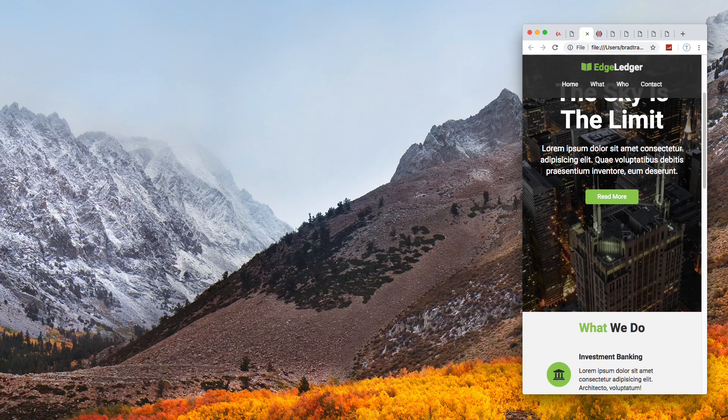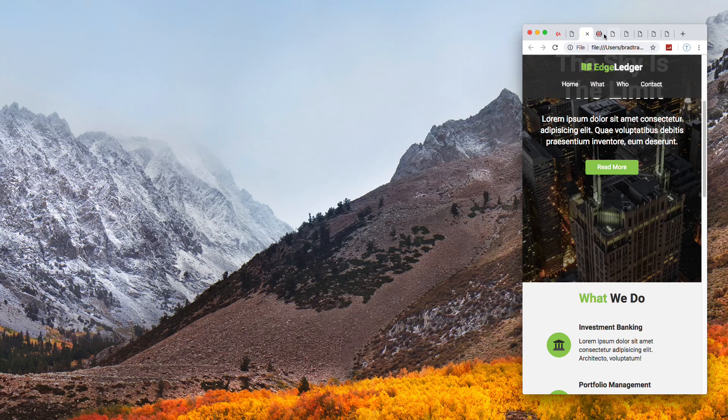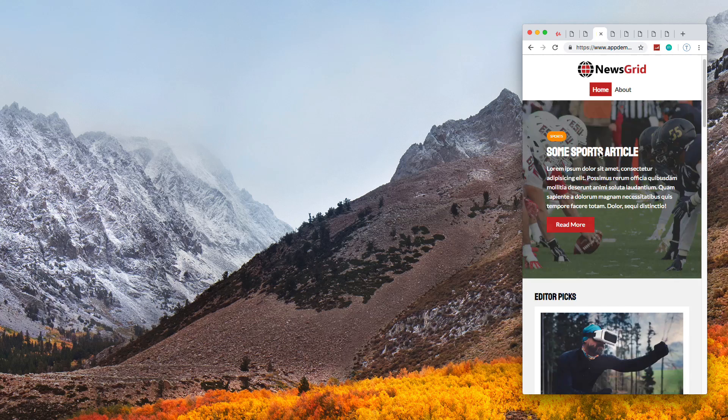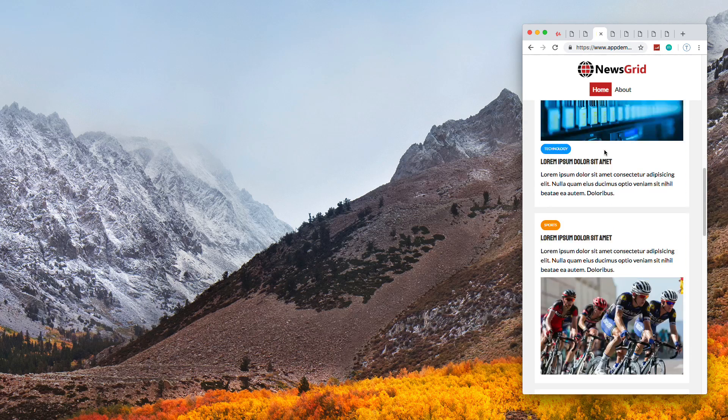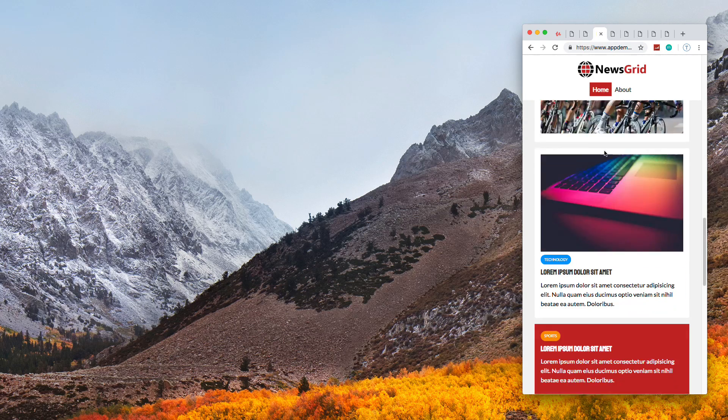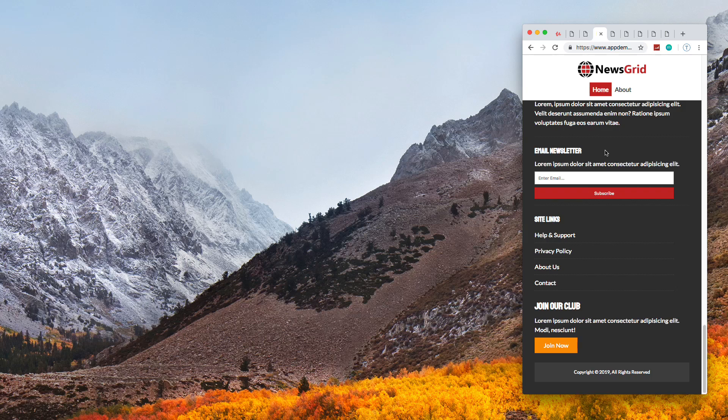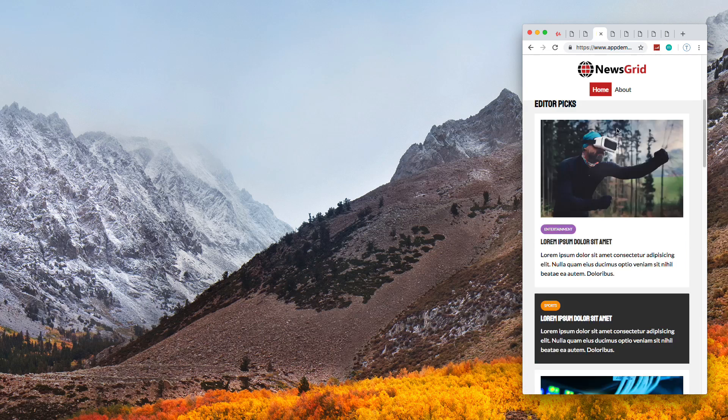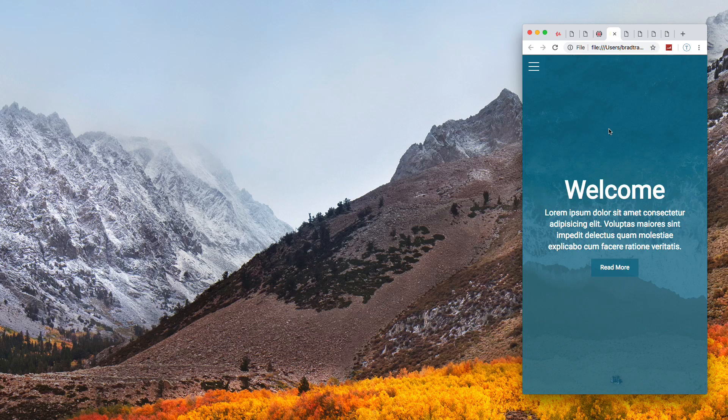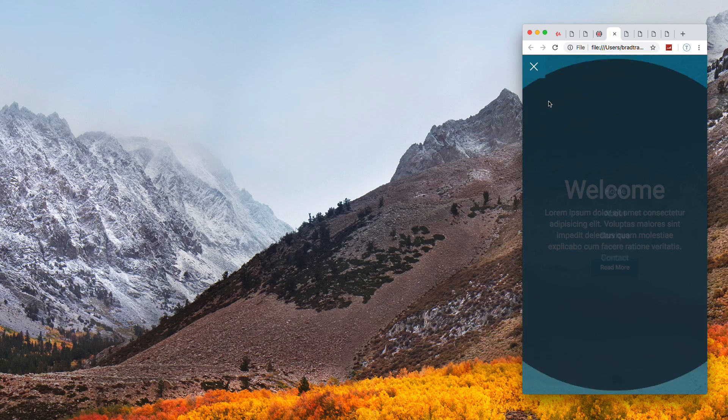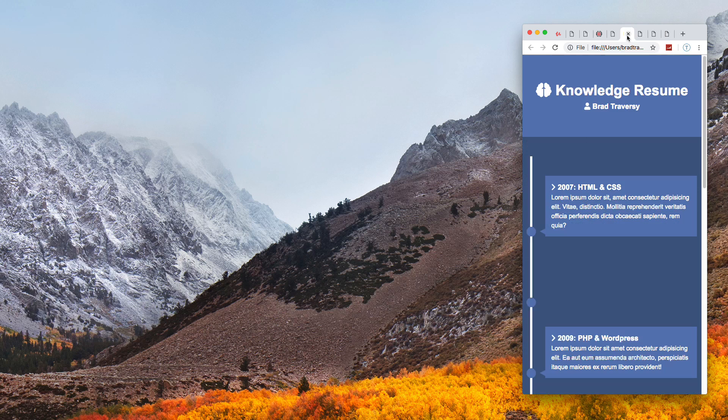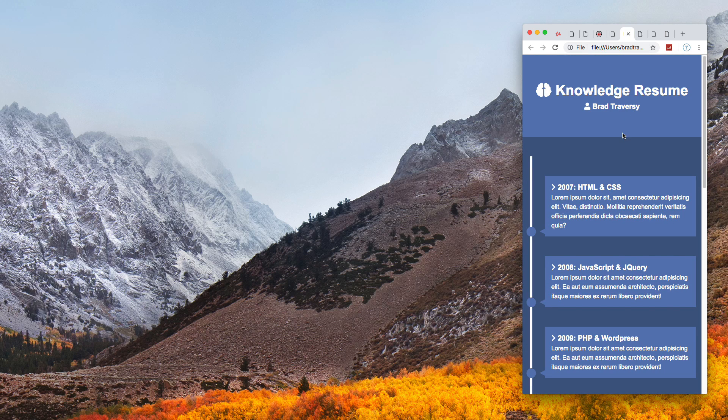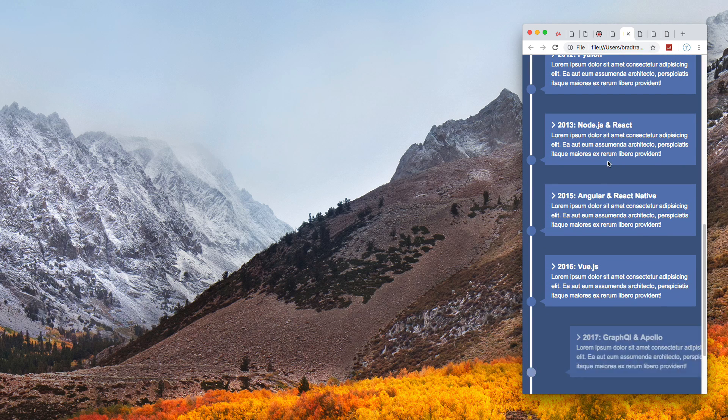We have our Edge Ledger project with the sticky menu - everything looks good. We have our grid system project here. You'll learn how to make your grids responsive. This is obviously responsive by default. Then we have the timeline where we're going to move everything to the right on smaller screens.